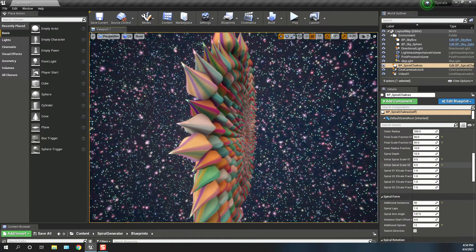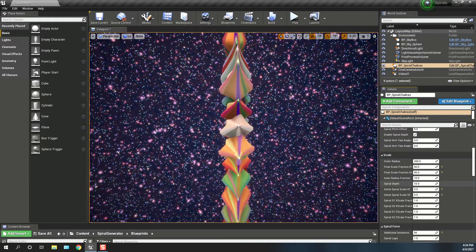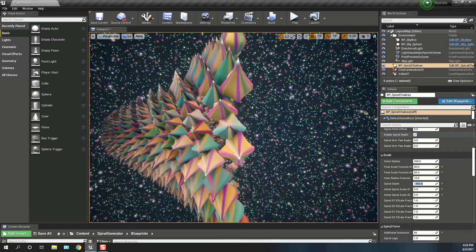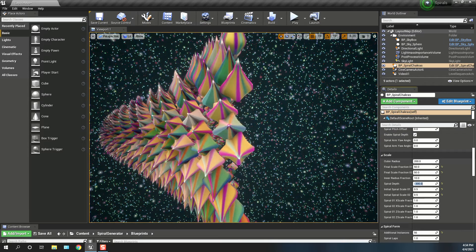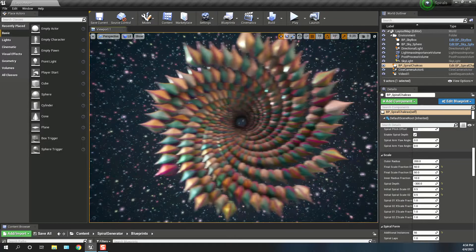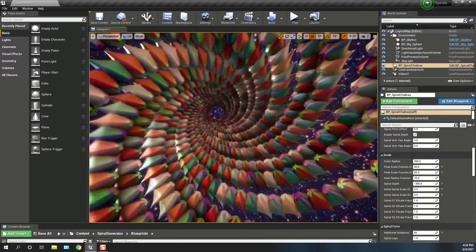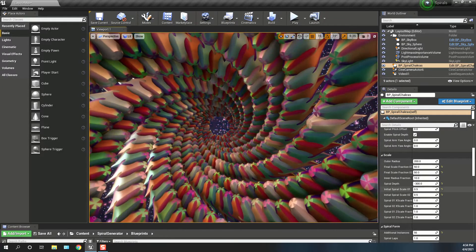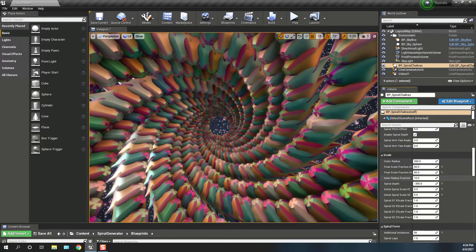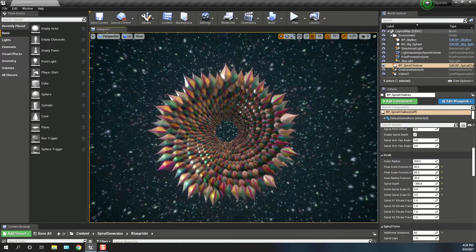So if I add some depth to this, I'm going to make it minus 300. There you go. And also we can play around with the inner radius — currently set to 10%, let's make that 30%.